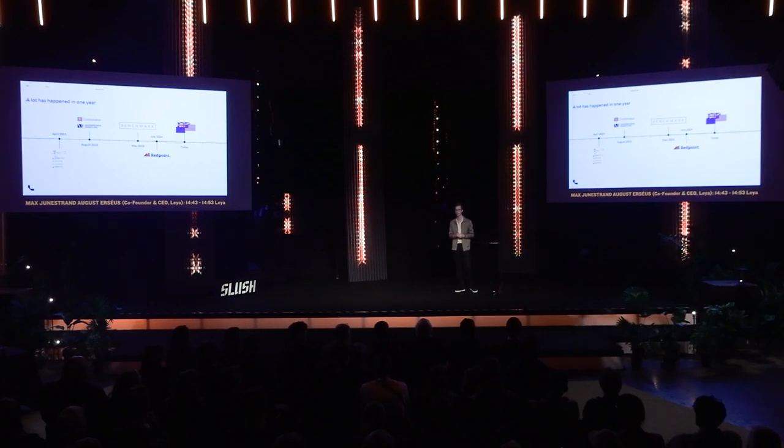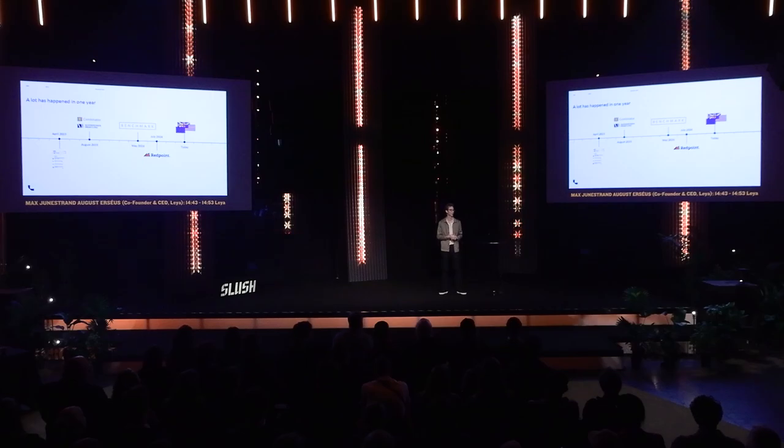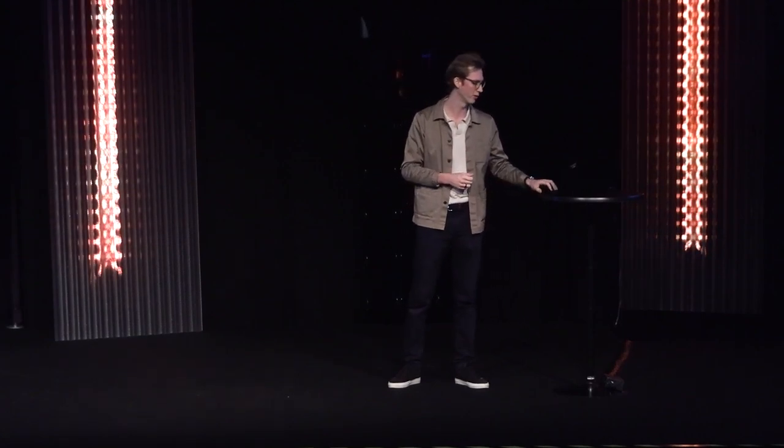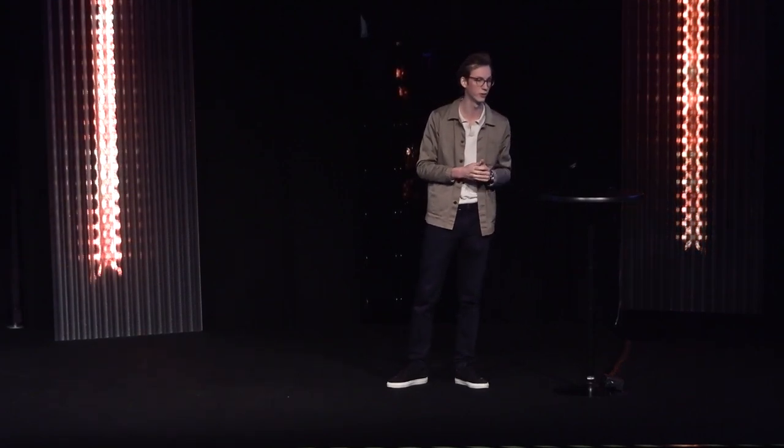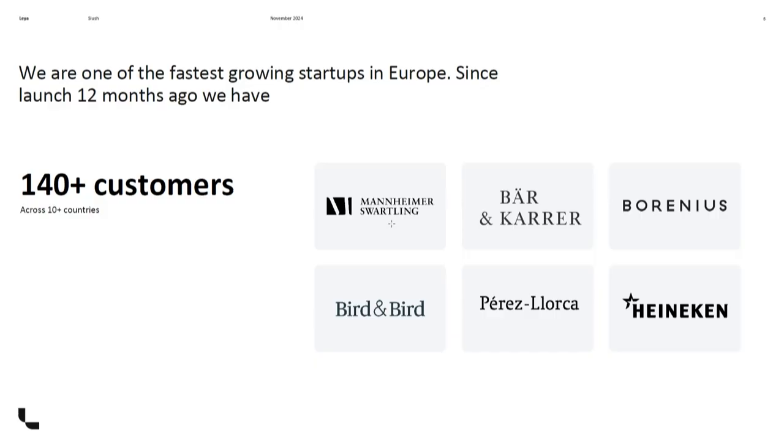Quickly after that we signed with Redpoint, a New York based VC. Since then we have just been on a global expansion. We started the company in Sweden and now we are live in over 16 countries with 140 customers.